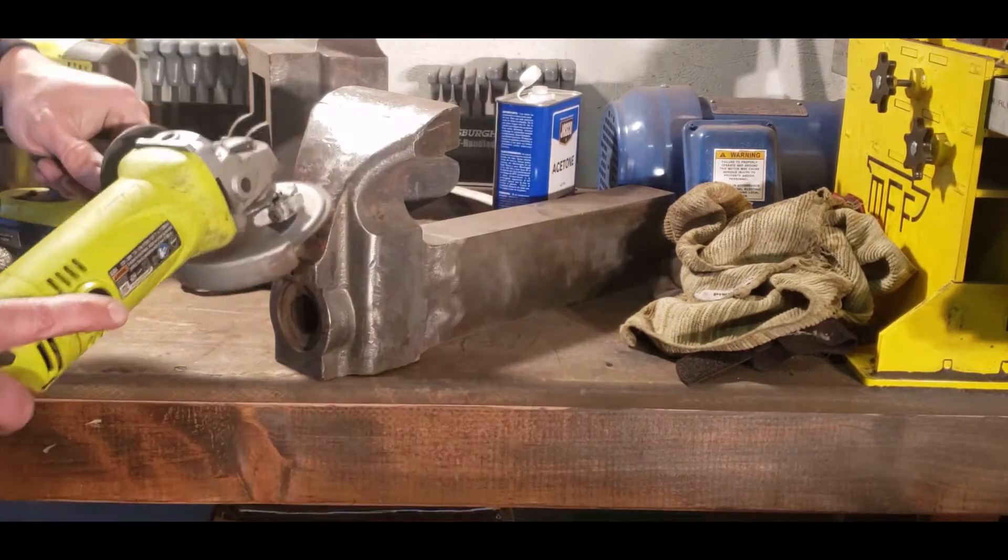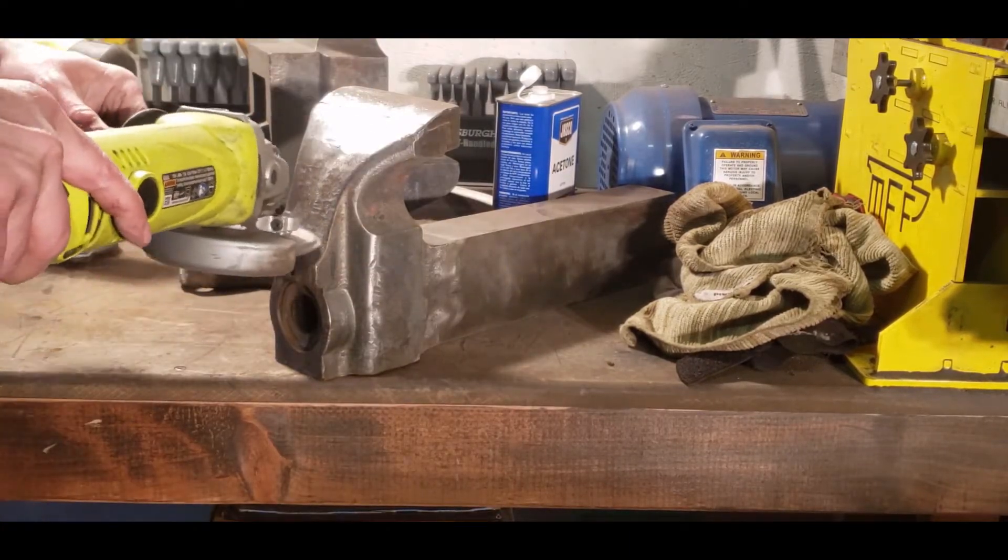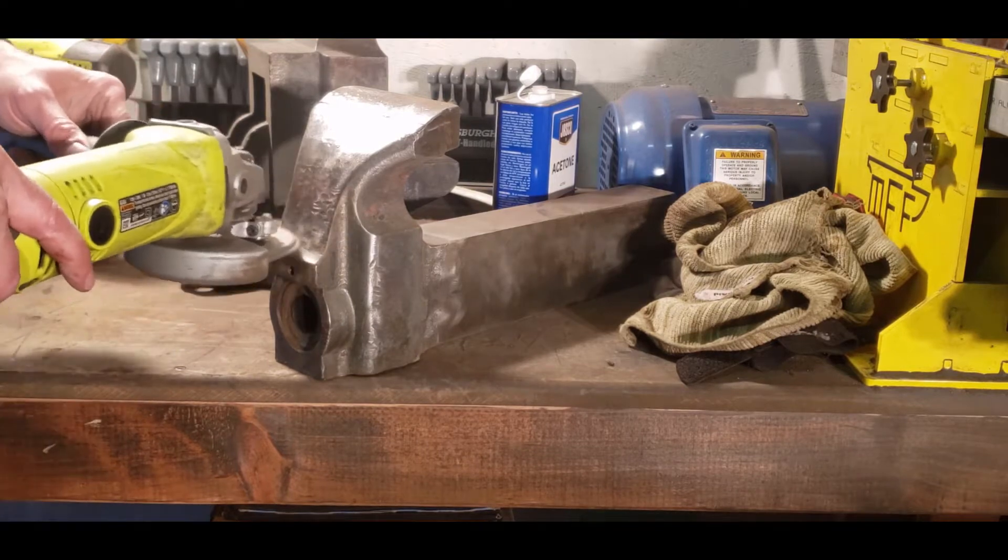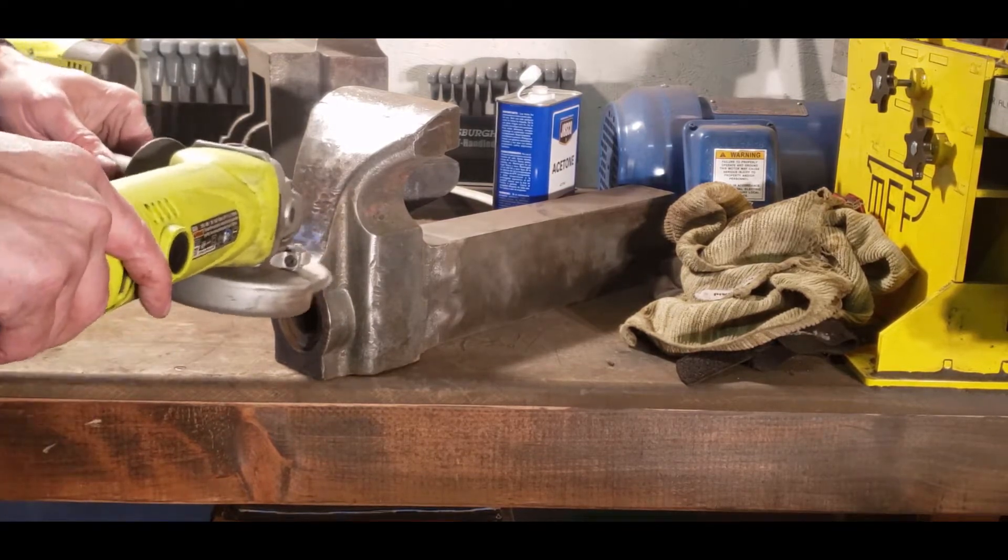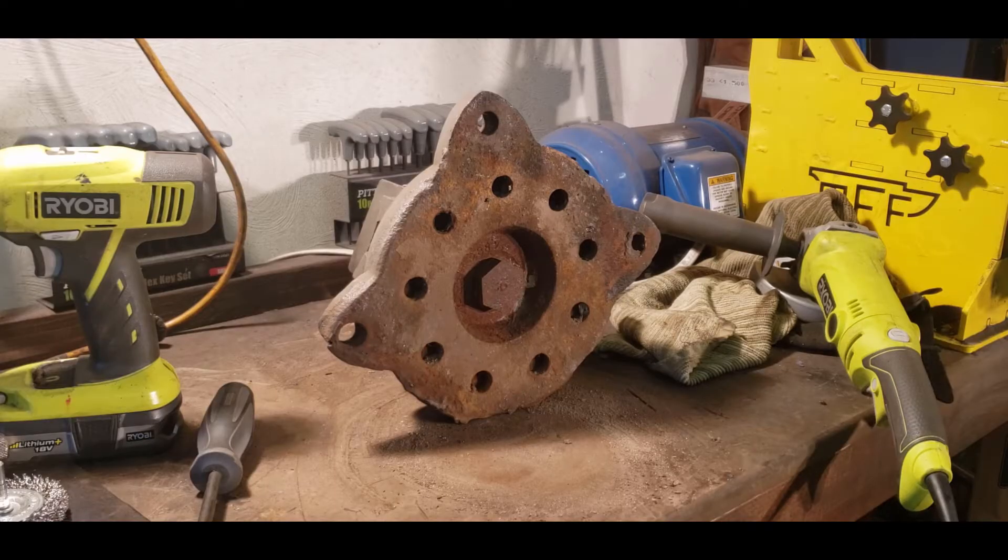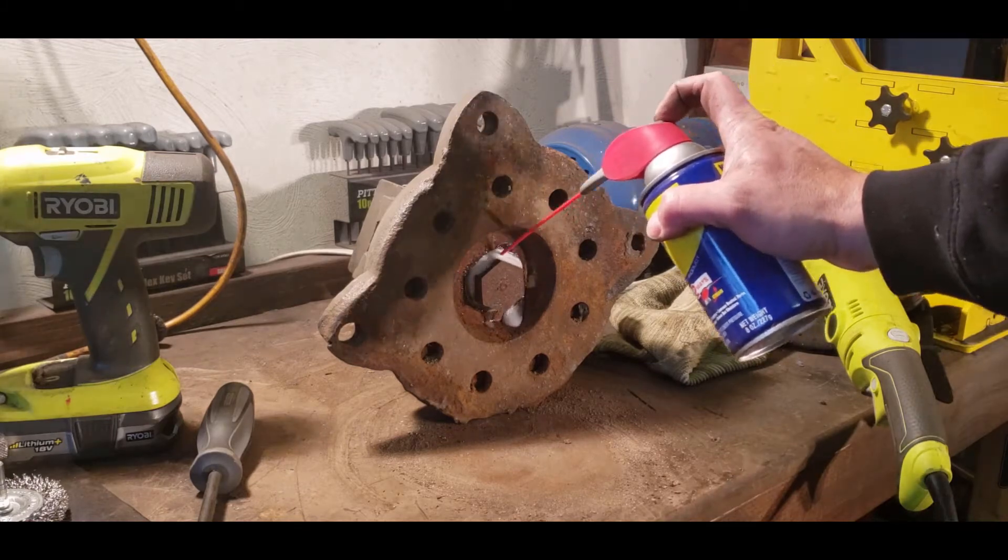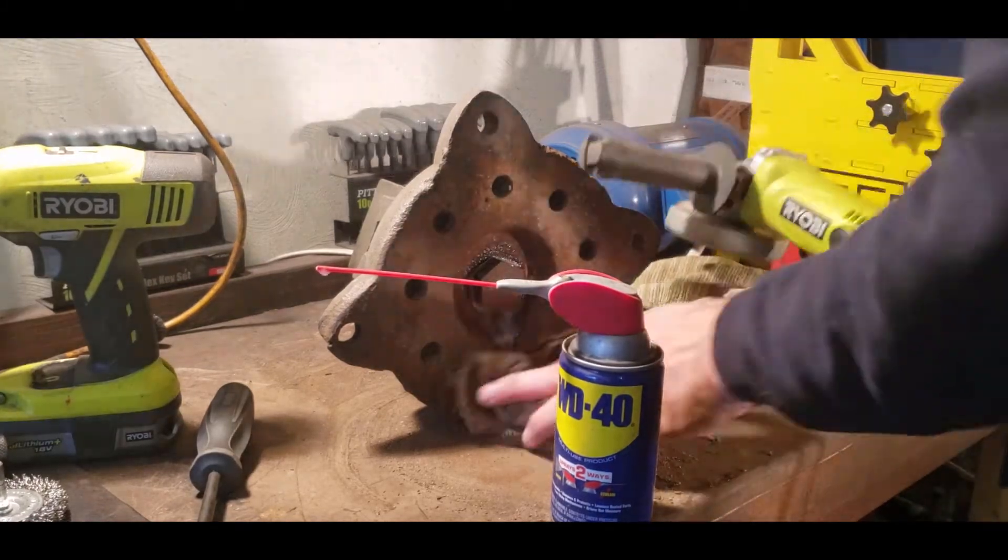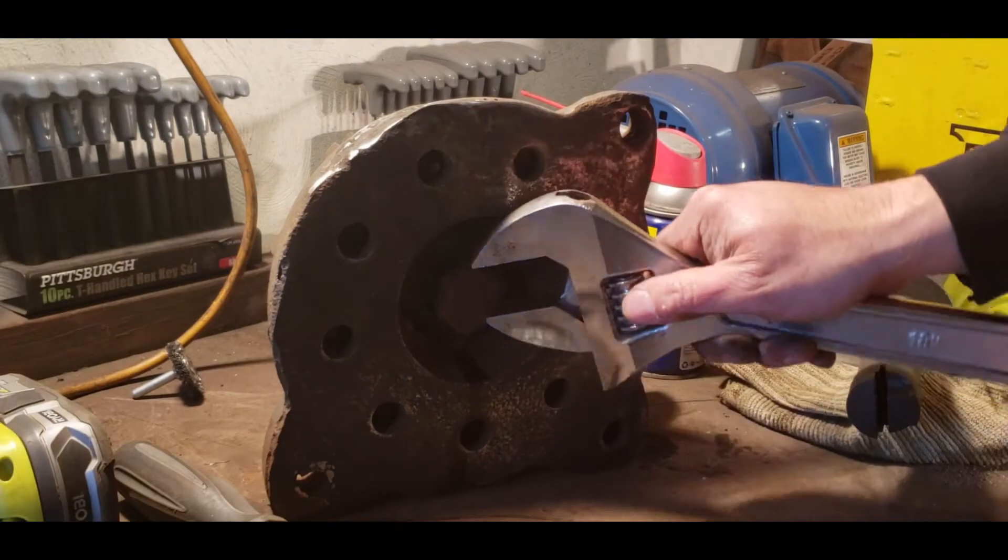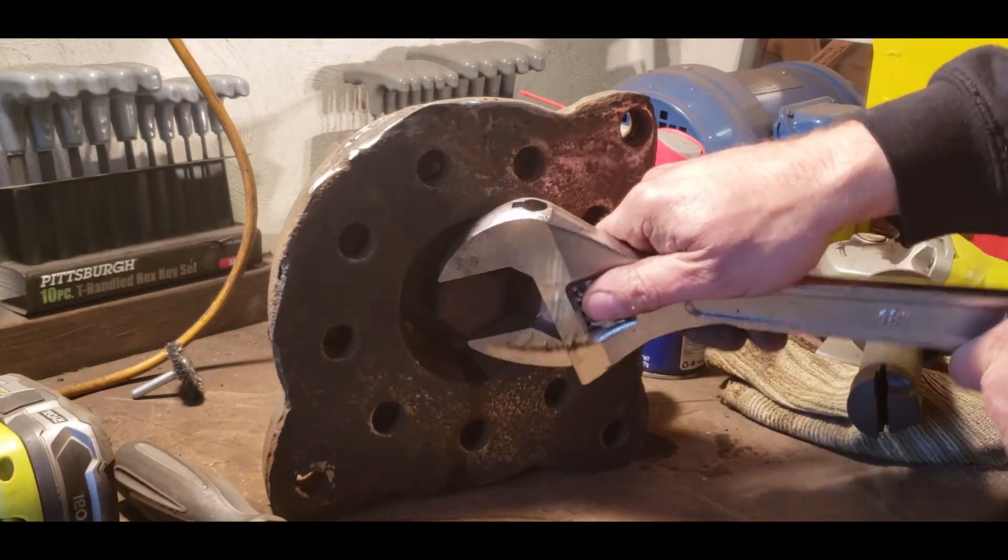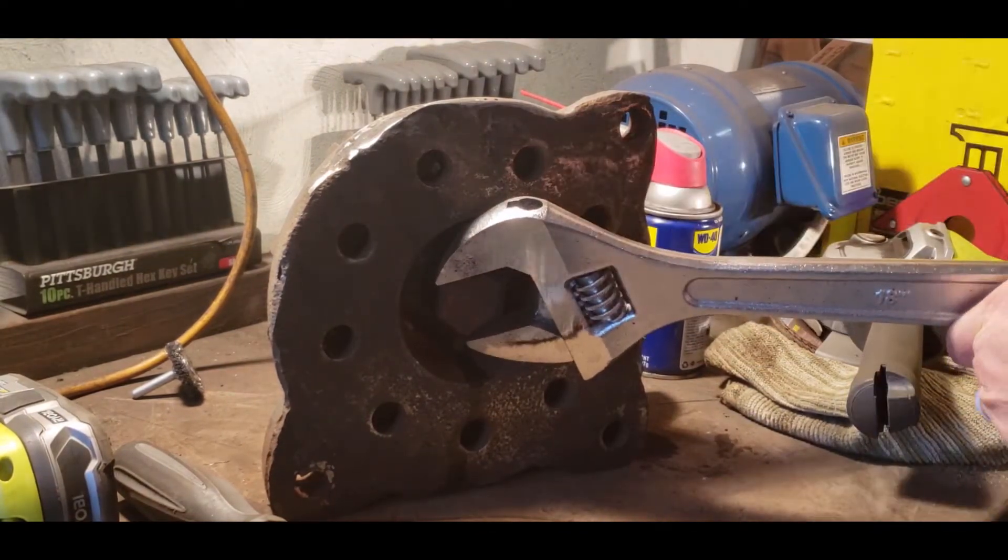I would recommend those Scotch-Brite pads. They're just hard enough to take away the rust and the old paint, but not hard enough to hurt the cast iron or the steel. Every once in a while a spark would fly off but not very often. This is the bottom of the base, this was a little bit locked up.